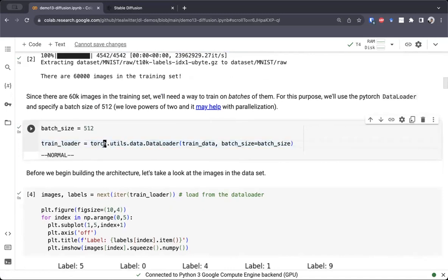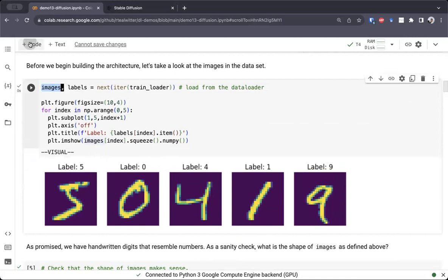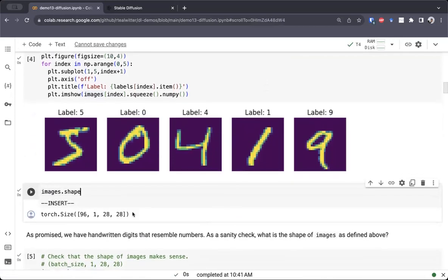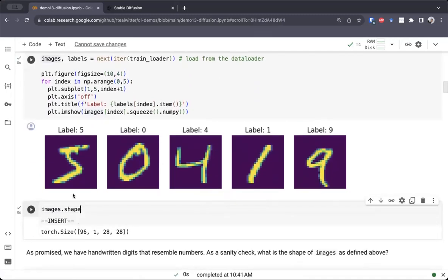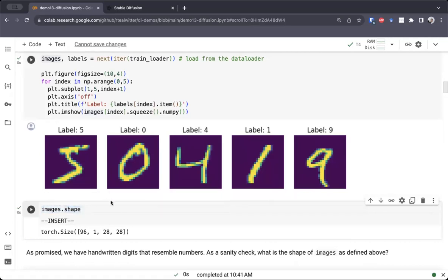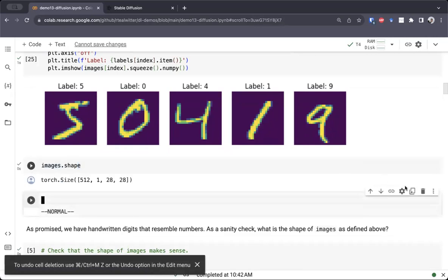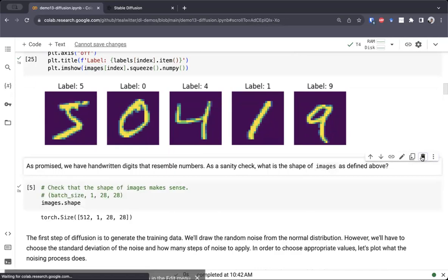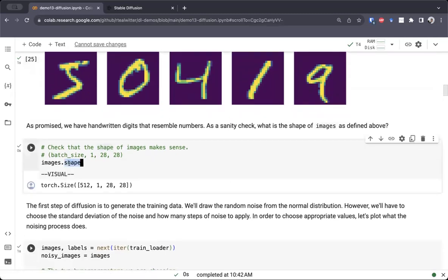As you can see, these look like handwritten digits — you may mistake this for an S, but really it's a five. We also have access to the labels. The shape of the images should be 512 by 1 by 28 by 28. So there are 512 images here. As promised, we have handwritten digits, and I also checked the shape.